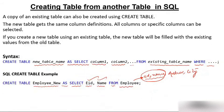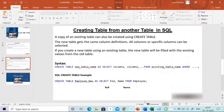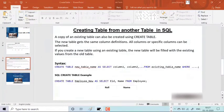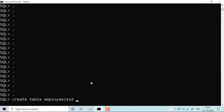Let me run this statement for you. This is the Oracle 10g environment. Let me create the table: CREATE TABLE, then the table name 'employ'. The first column is eid, with data type INT.